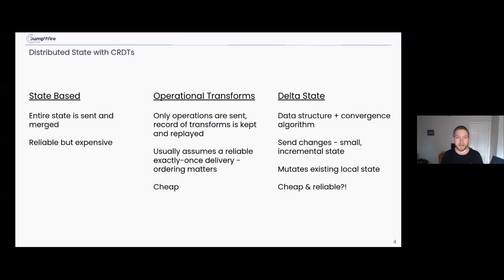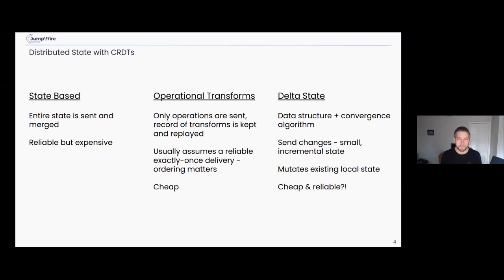The newest approach is delta state CRDTs, which is primarily what I'll be talking about. Delta states have a combination of a data structure and a convergence algorithm. Like operational transforms, you're only sending diffs — small incremental bits of state — but you merge that into the bigger state rather than keeping a log of transformations. Ordering generally doesn't matter, and receiving things multiple times isn't an issue. In theory, delta states are both cheap and reliable.